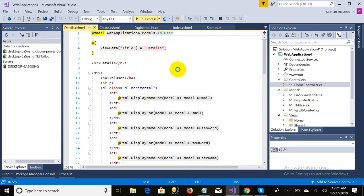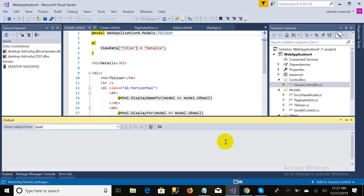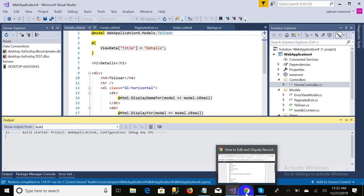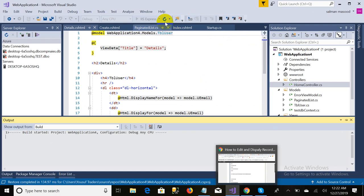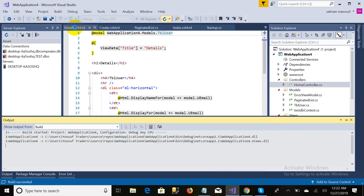All you need is to right-click on the Detail method and add a view. Select 'Detail' and select the model — the model class will be 'User'. Now the detail page is completed. Our next step is to add the edit method.